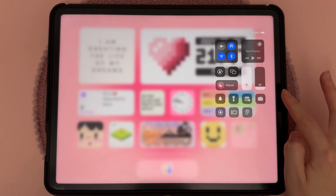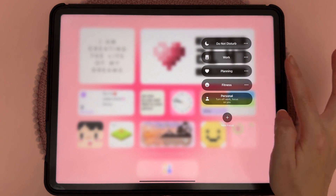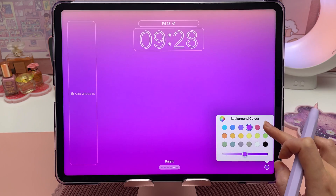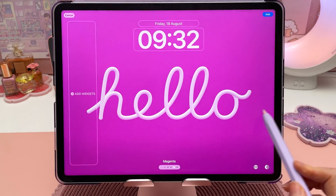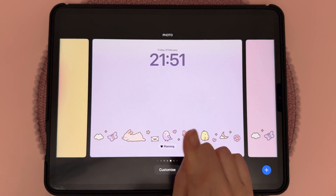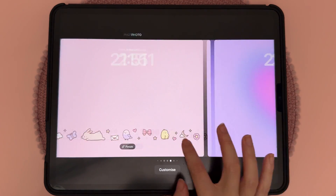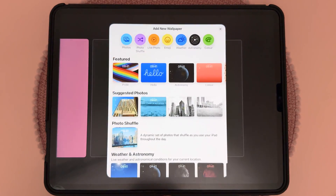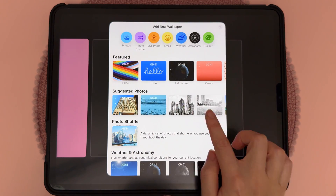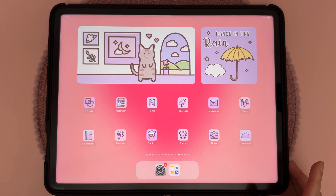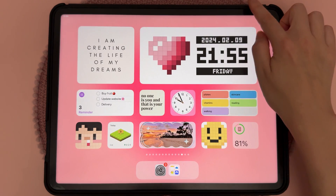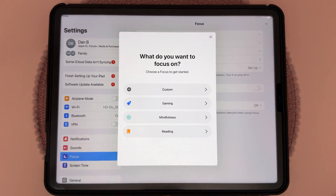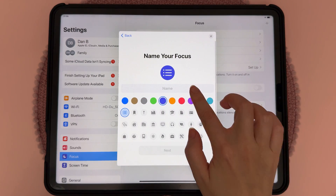You can switch between iPad home screens using Focus mode. I'll demonstrate — switching to Planning Focus, you can see the widgets and icons have completely changed. To set this up, have a couple of different lock screens and home screens. Tap the middle of the screen with a finger to switch between lock screens, and tap the plus icon to set up a new one from photos or the gallery. Swipe from the top, tap Focus, tap New Focus, go to Custom, and name your focus.